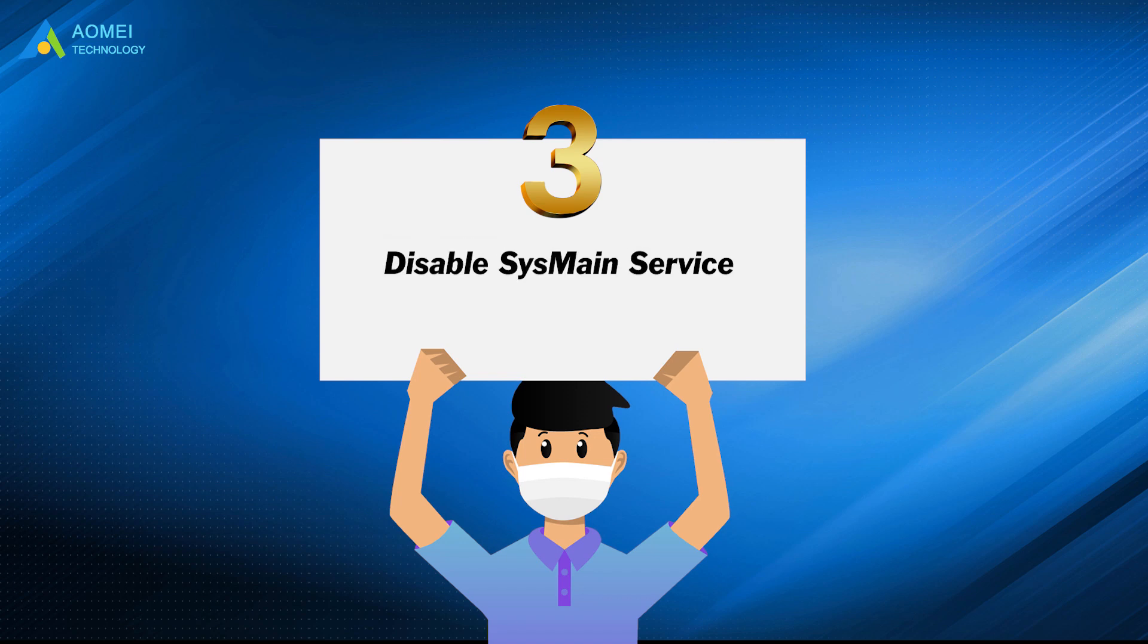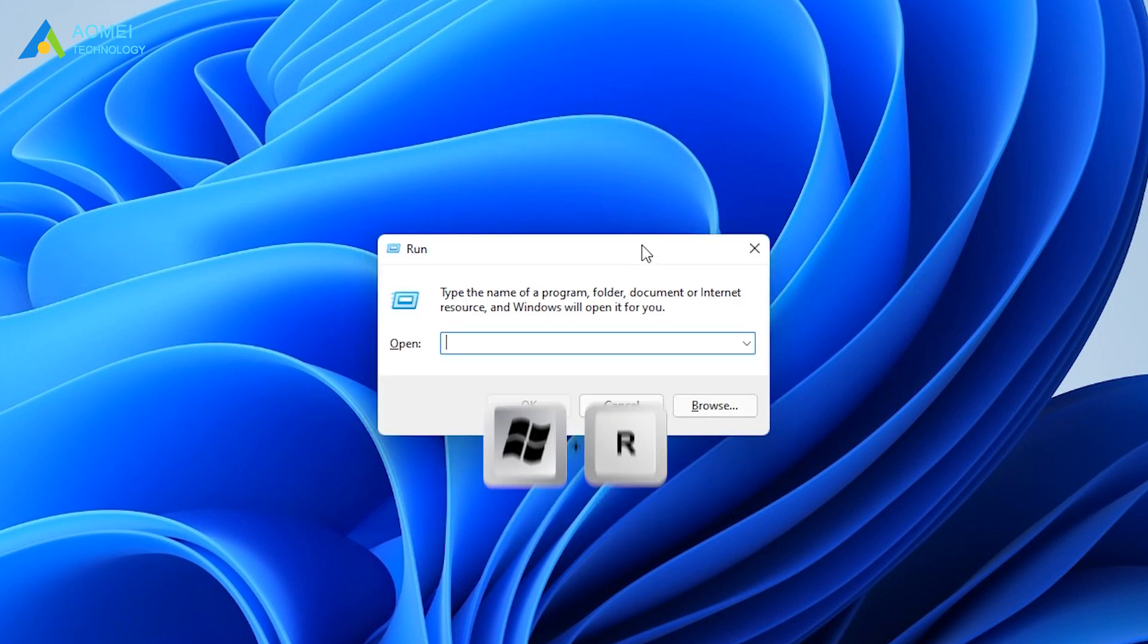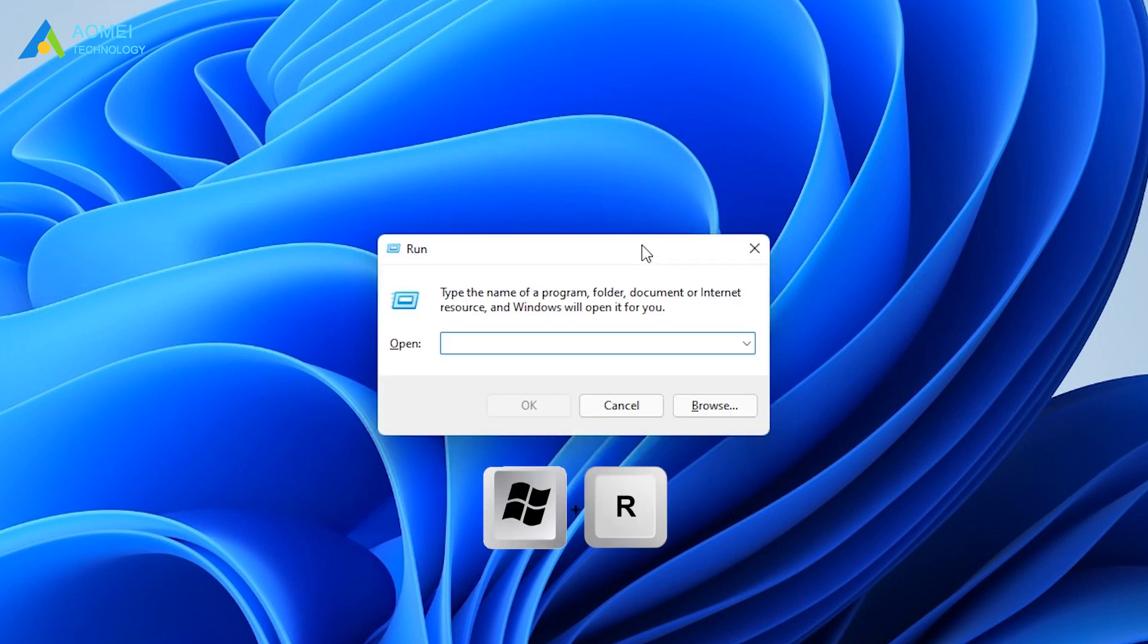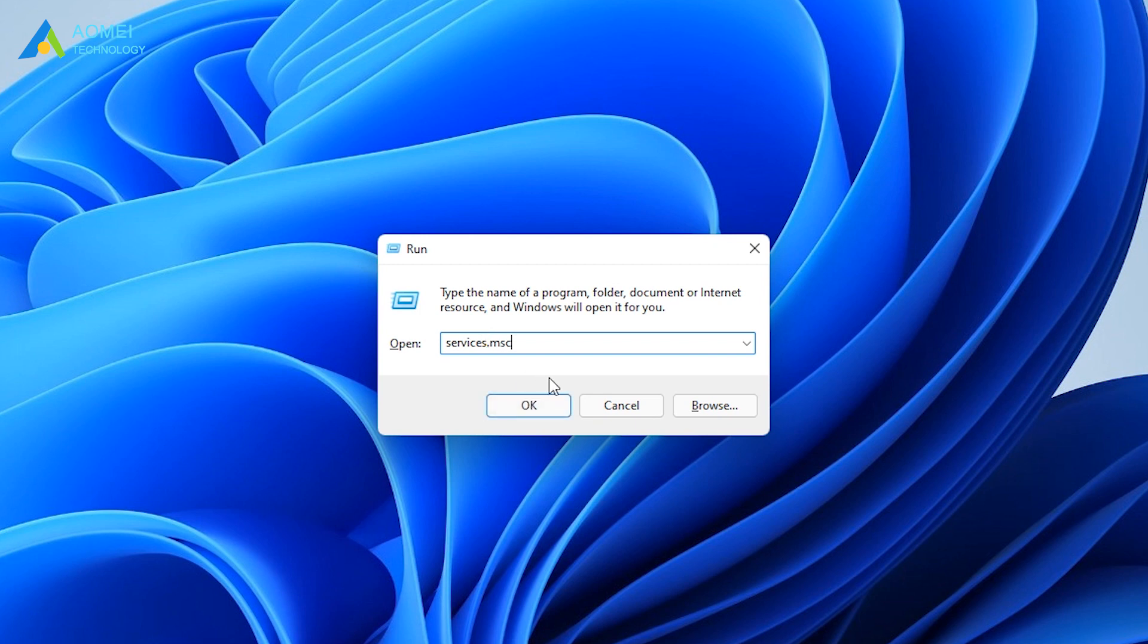Method 3 is to disable SysMan service. Press Windows plus R to open Run command. Enter services.msc and click OK.